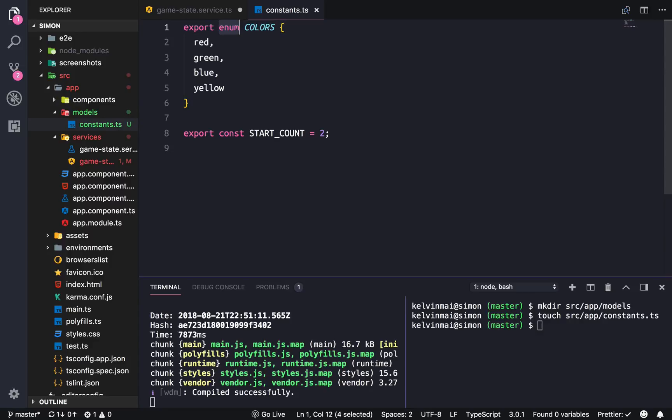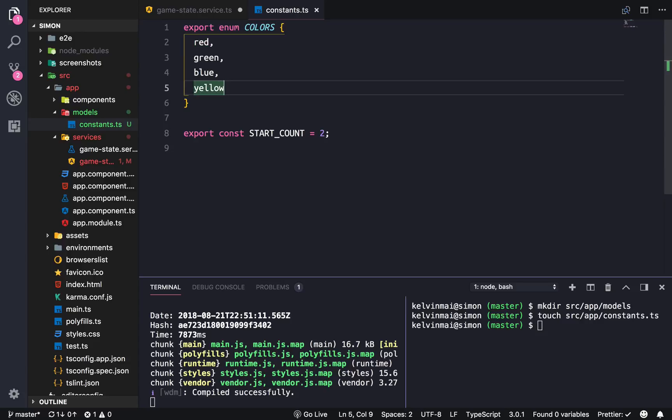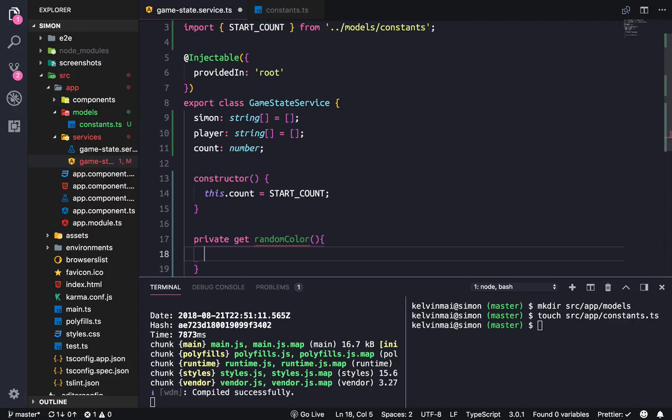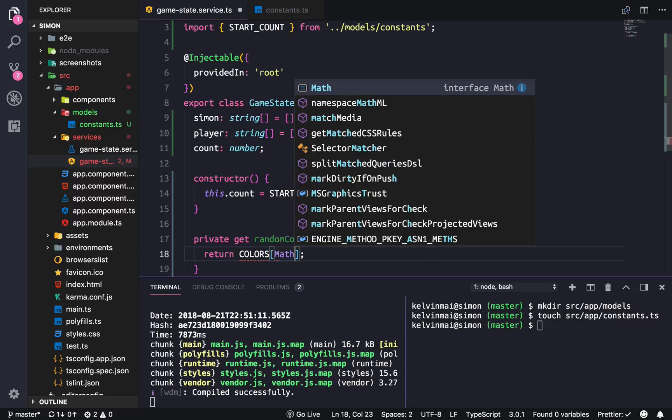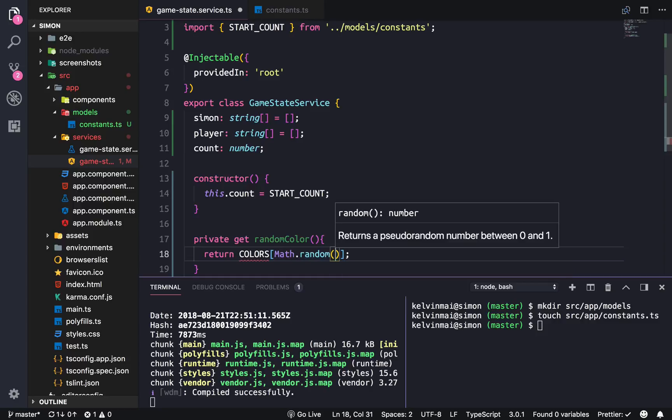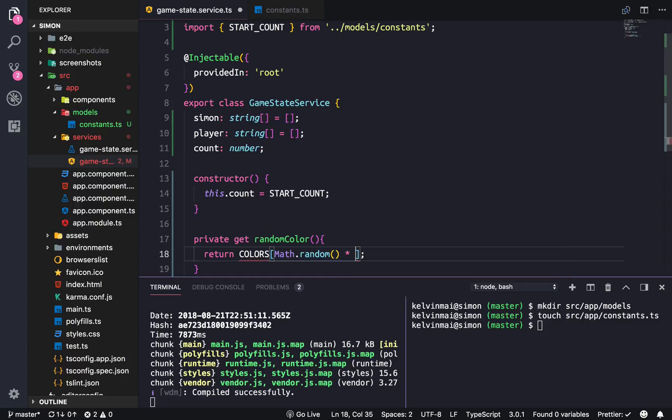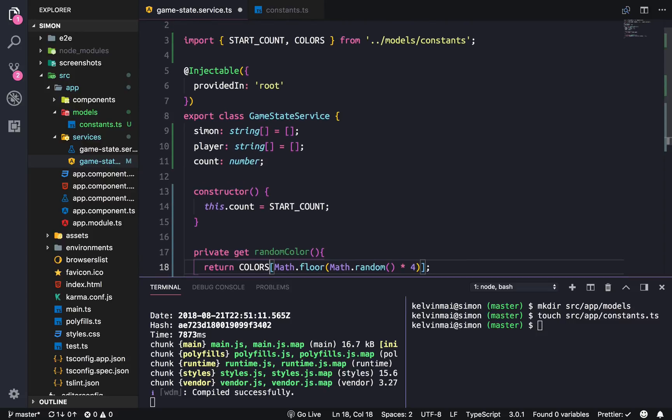An enum is basically a special type of array. At index one it's red, index two is green, index three is blue, and the length is never going to be more than four. Here we're just going to get a random one by returning colors at a random index. We're doing Math.random times four, and Math.random gives us a decimal so we use Math.floor to make it into an integer. The colors is coming from constants.